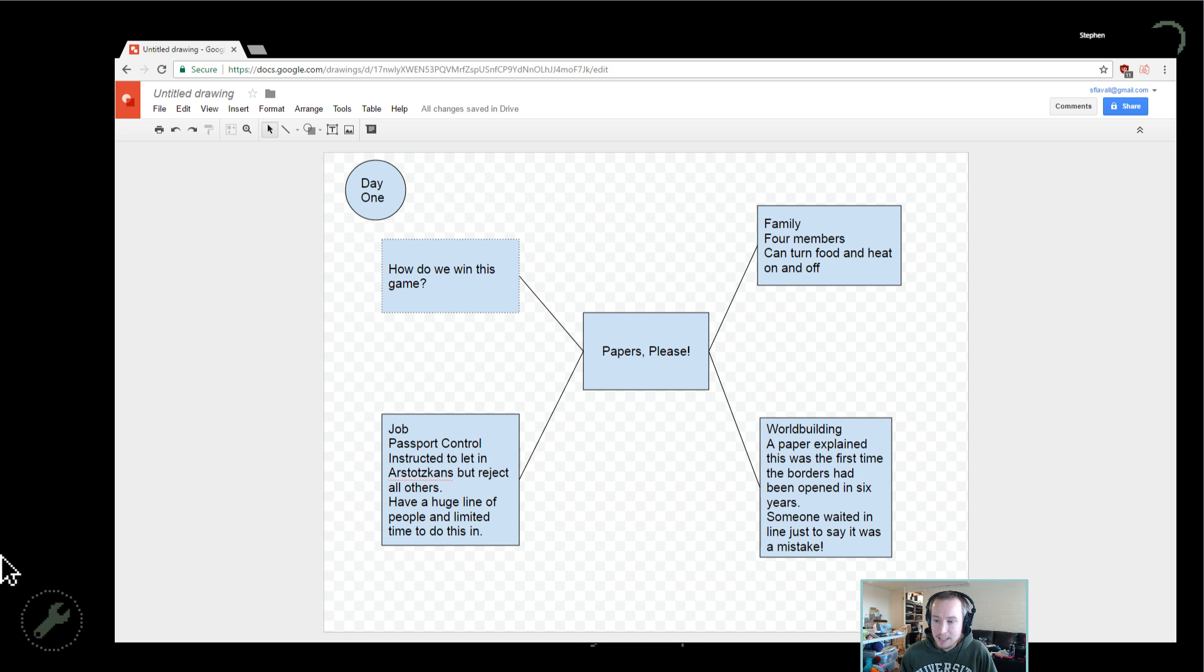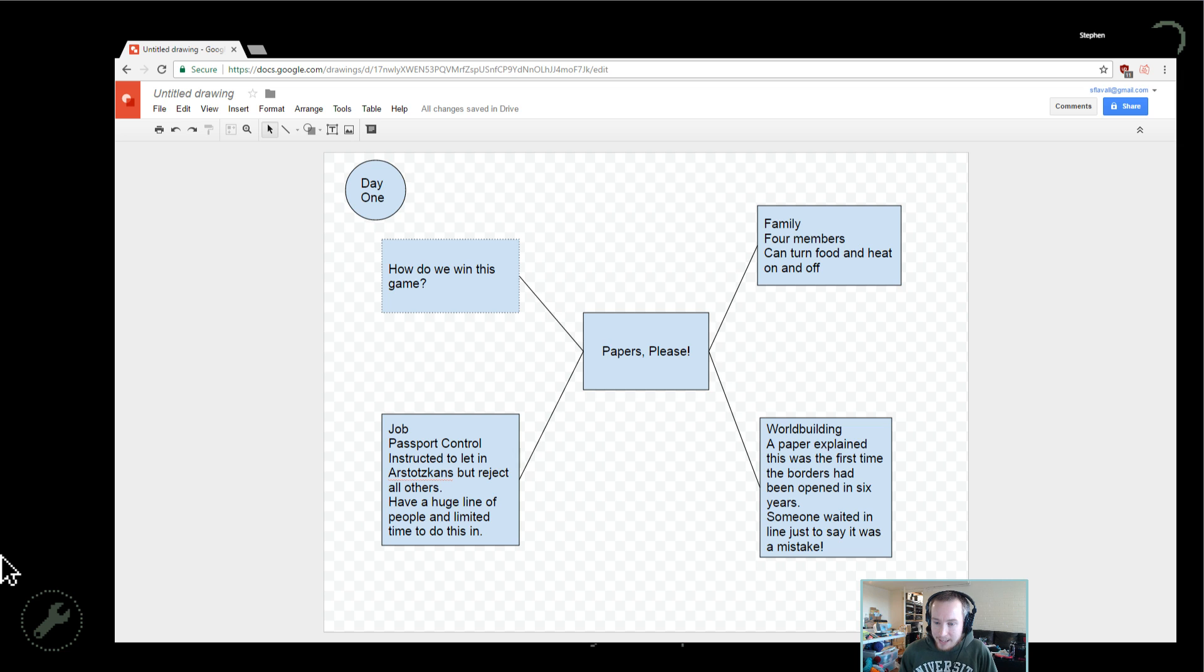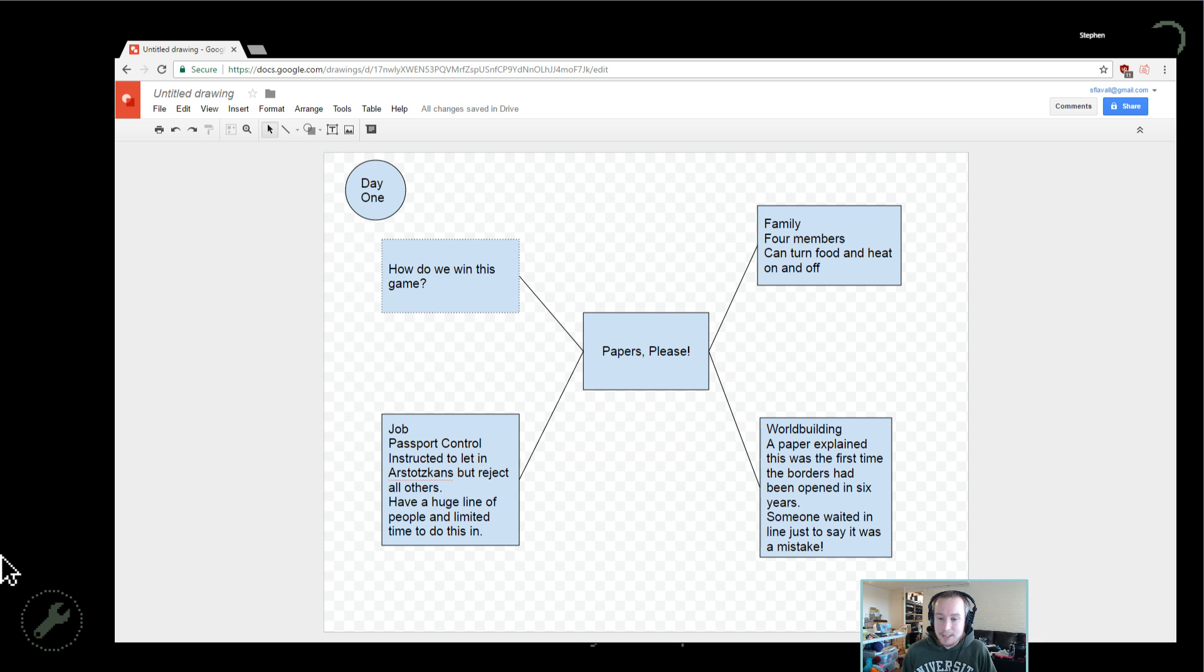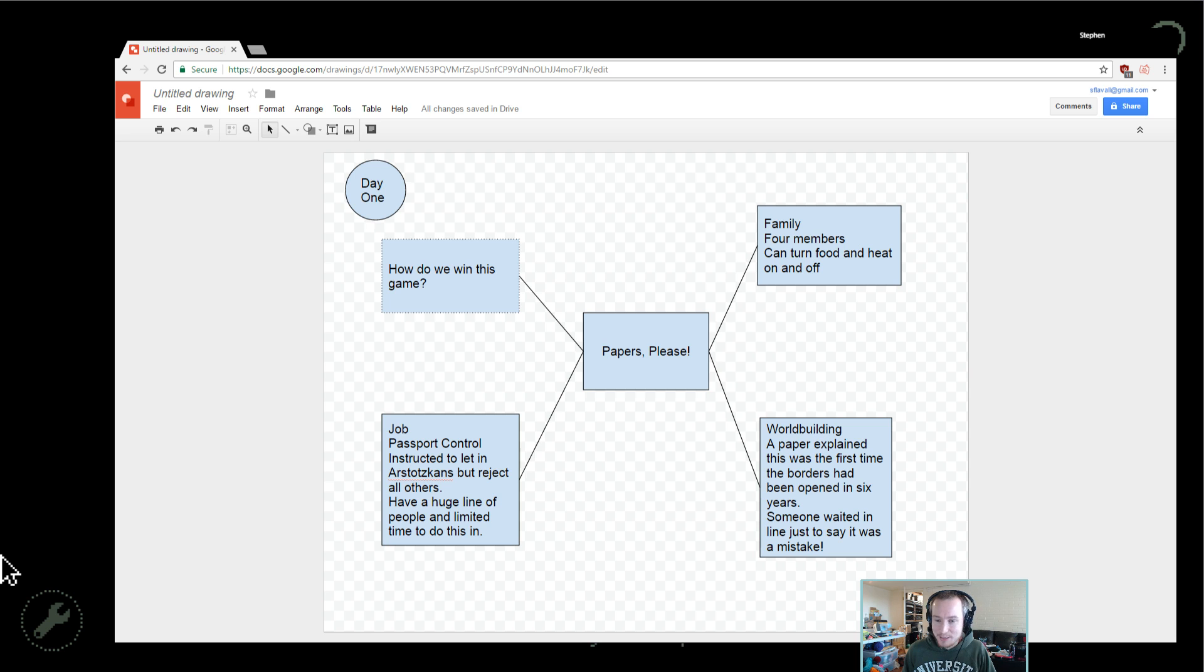And we can turn food and heat on and off depending on how much money we want to spend on them. And what we don't know yet—and I think this is the real beauty of Papers Please—is there's been no instruction how we actually win this game. So it's like an open world.